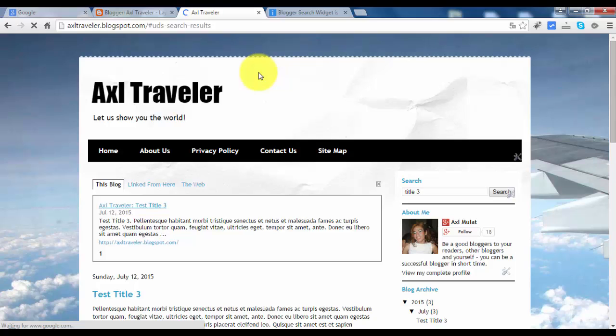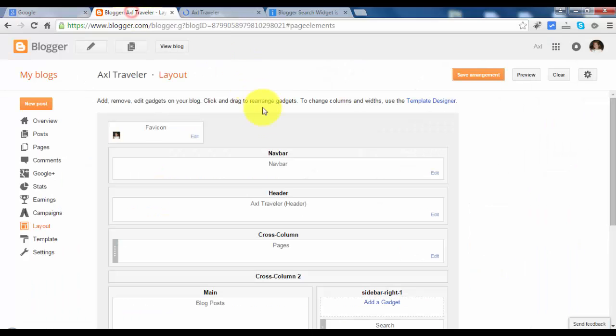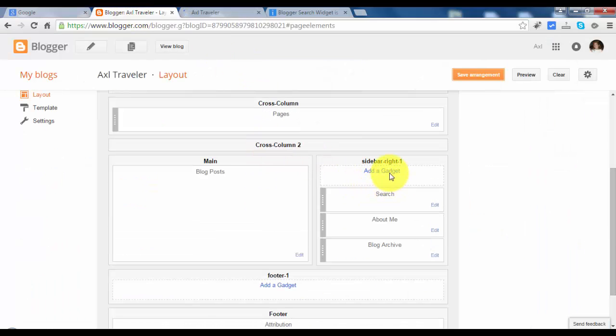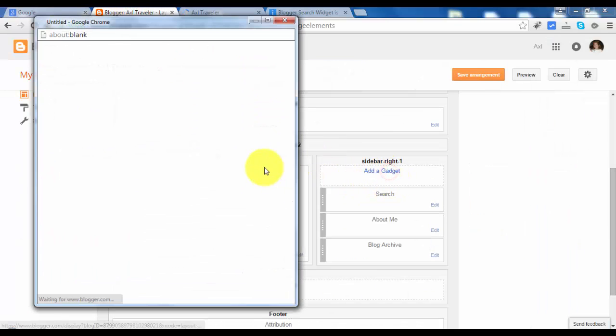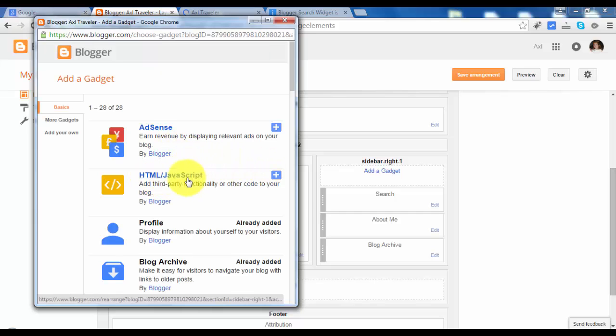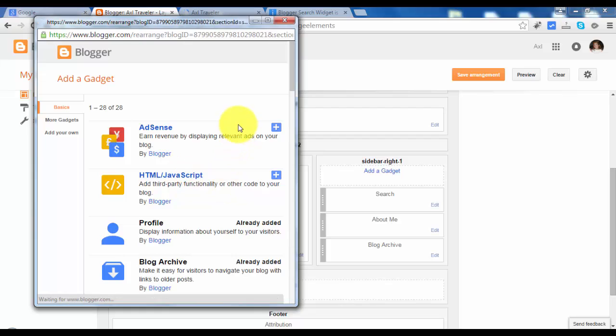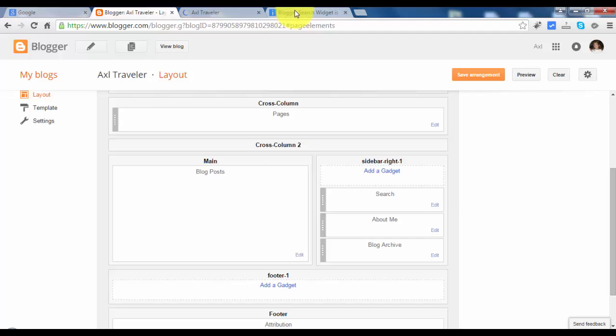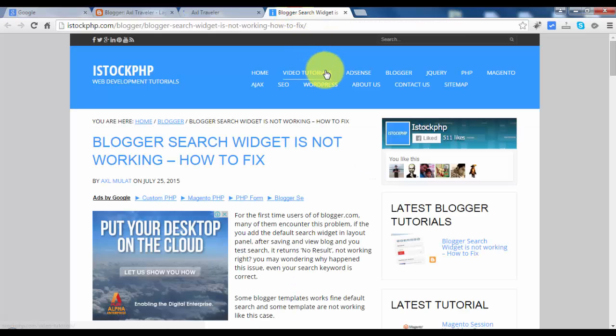So let's try the HTML version. So in the layout, add again the gadget and add this HTML JavaScript widget. Let's switch to the iStock.HP article.